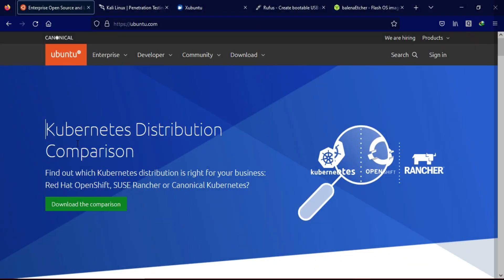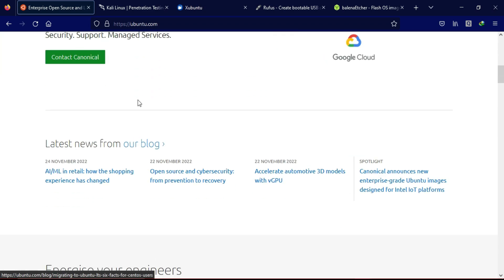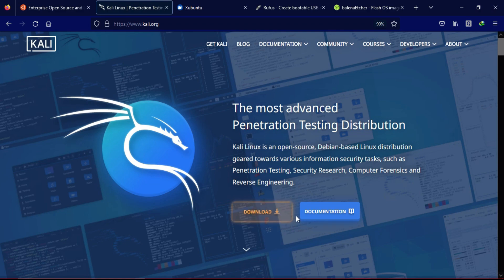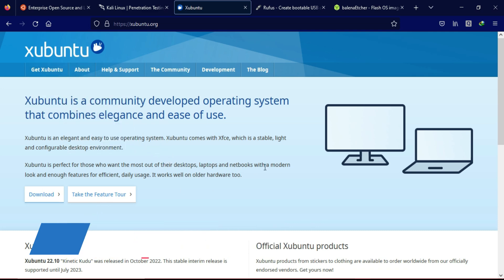To install the Palera1n jailbreak through your Windows machine, you first need a Linux environment. The reason is that Palera1n requires many libraries that are only available on Linux or Mac. You can use any Linux distribution like Ubuntu, Xubuntu, Kali Linux, Parrot OS, or any distribution you are comfortable with.